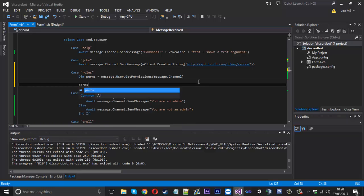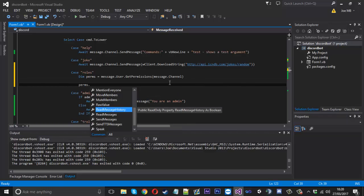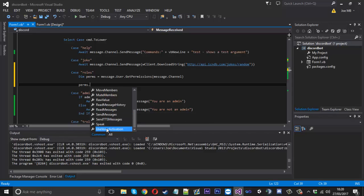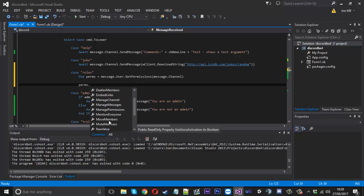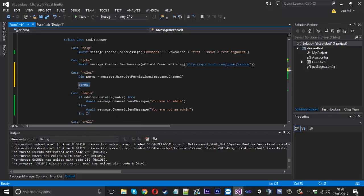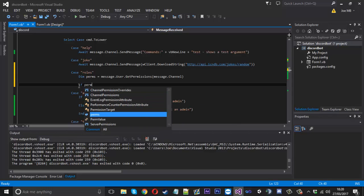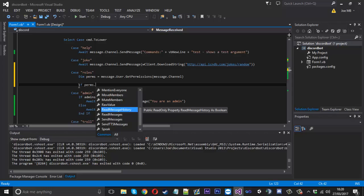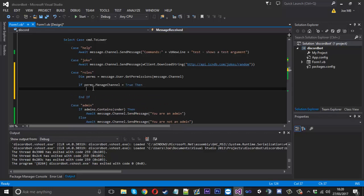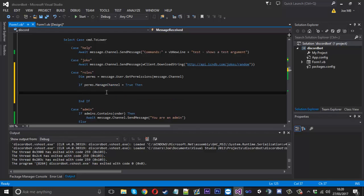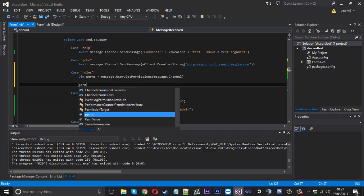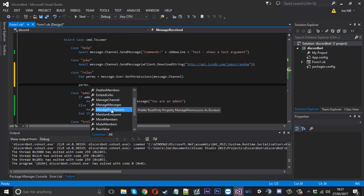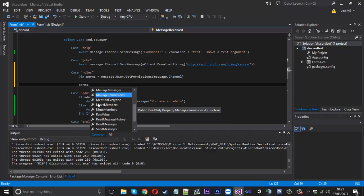You can now say perms and you can have a look at all the different things they're allowed to do. These are all read only so you can't set the permissions this way. Let's say you want to check if someone is allowed to manage the channel. You'd say if perms.manage channel is equal to true, then what that means is they are allowed to manage the channel. There's a whole lot of things here, perms is going to be all of the user who sent the message permissions.